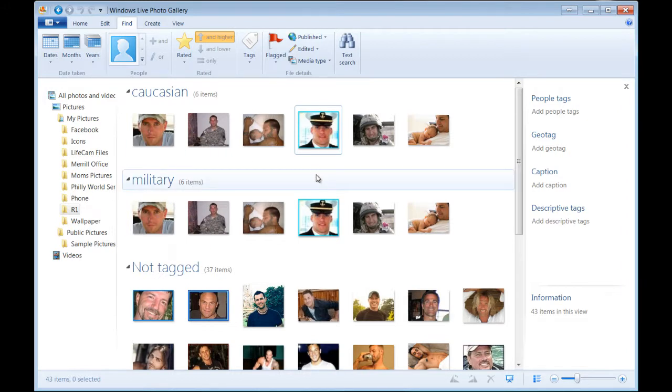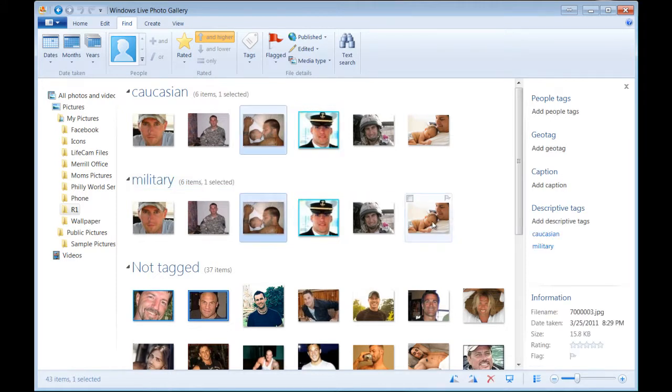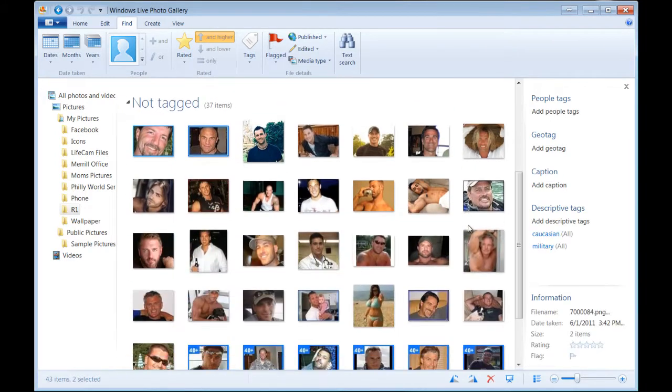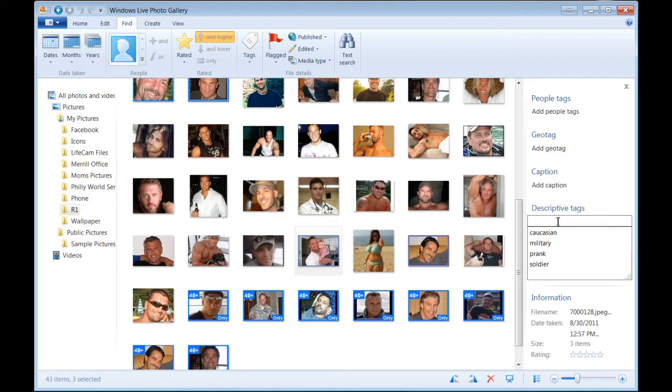Now let's say I also want to group the single dads. Well, out of our images of military personnel, we also have two single dads. Let's see if there's any more. There's another one here. We're going to add a descriptive tag to that called single dad.